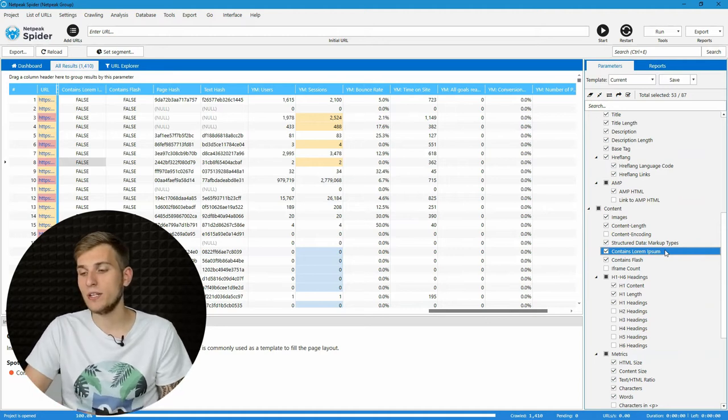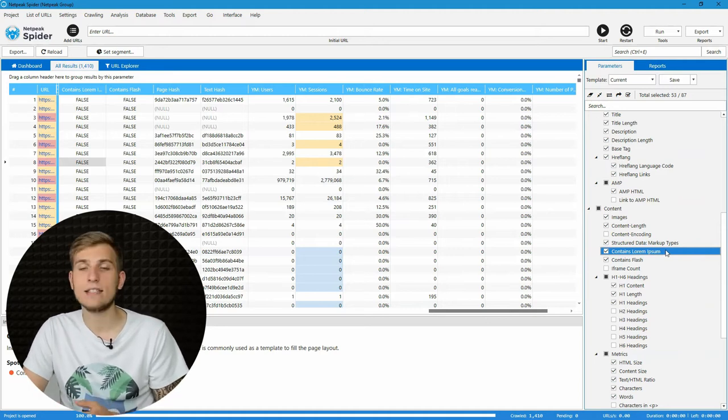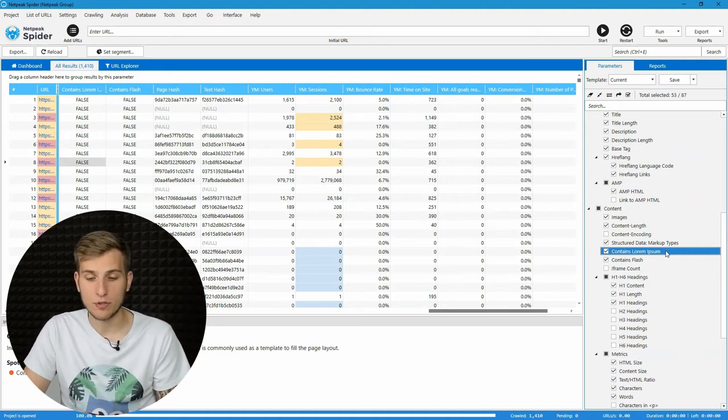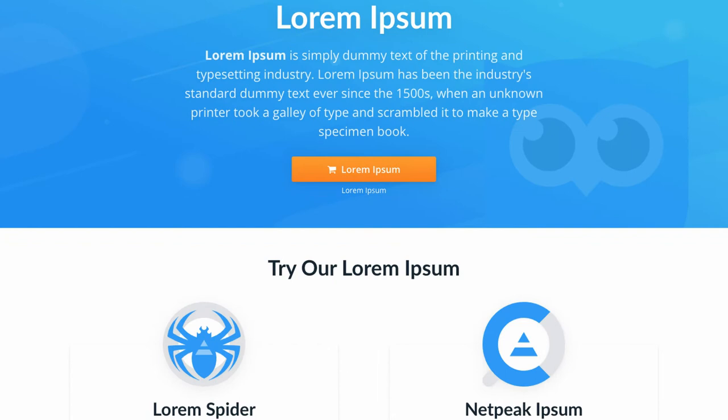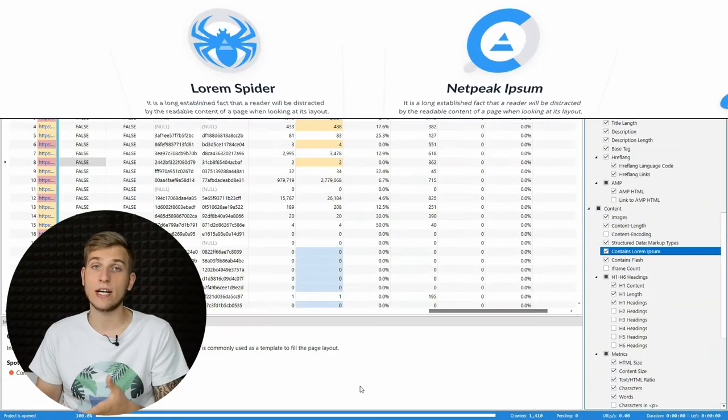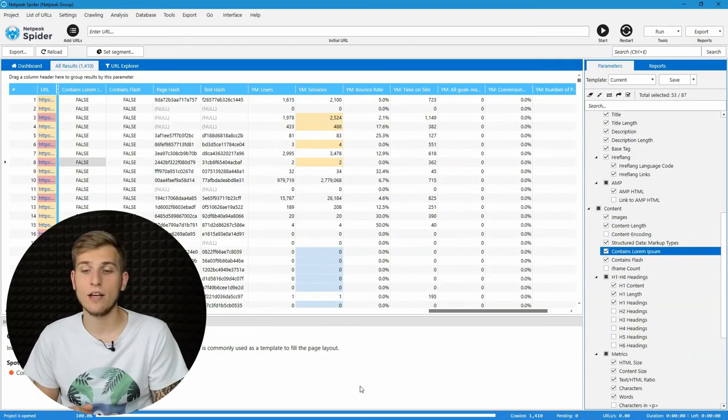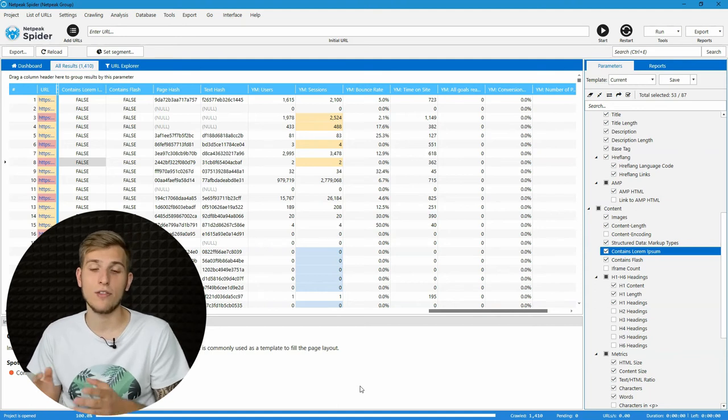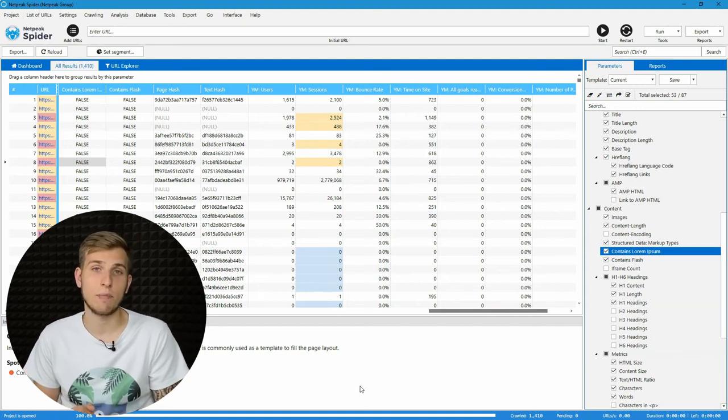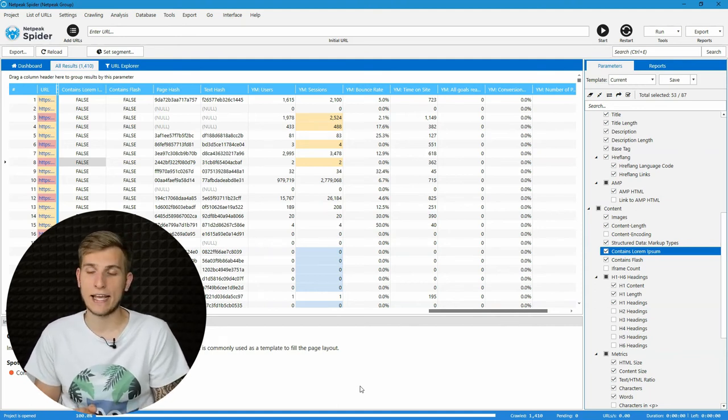The first one is contains lorem ipsum. It's like a template that you use to fill a page layout. If you forgot to replace it, Netpeak Spider will show you the specific pages that contains it.